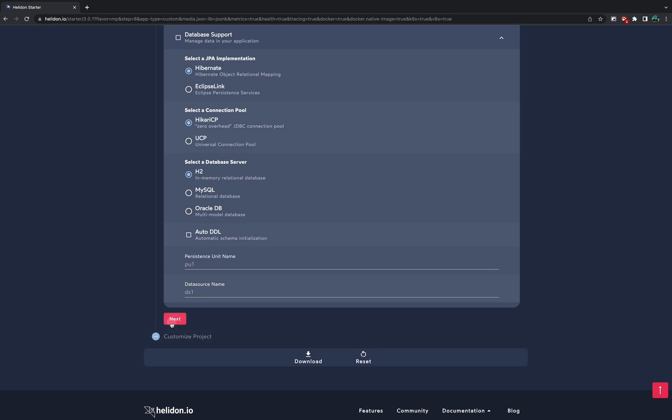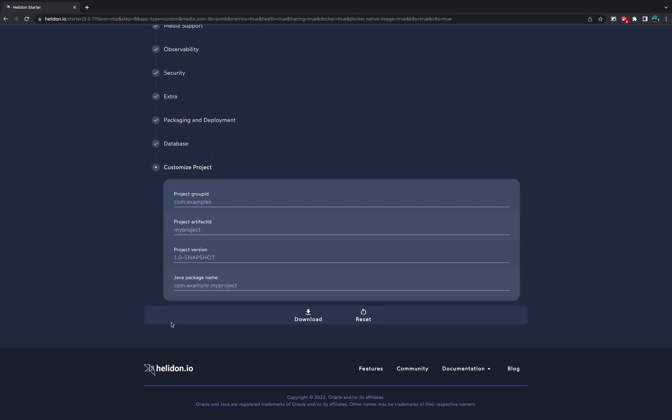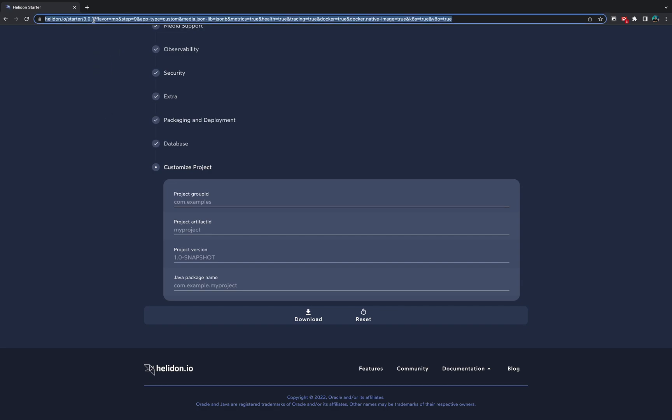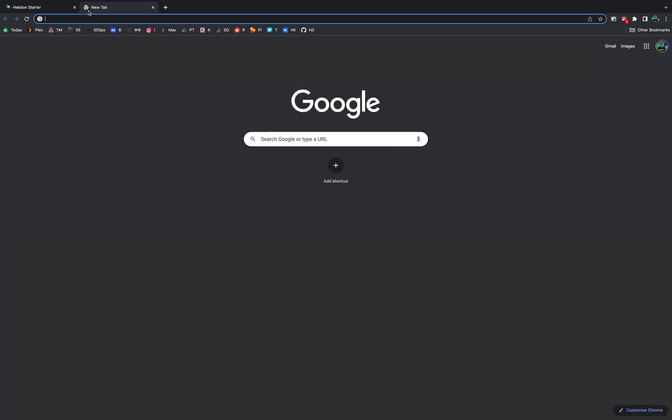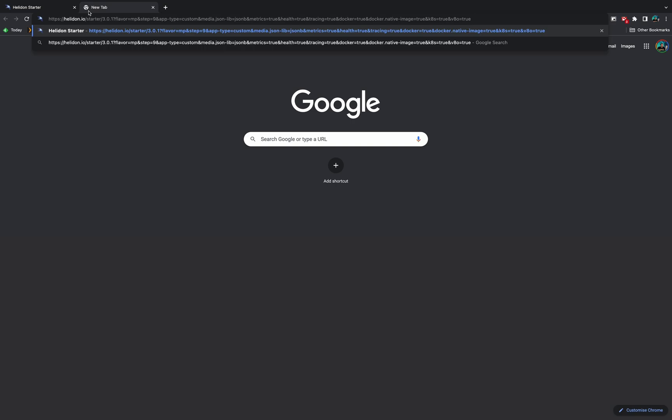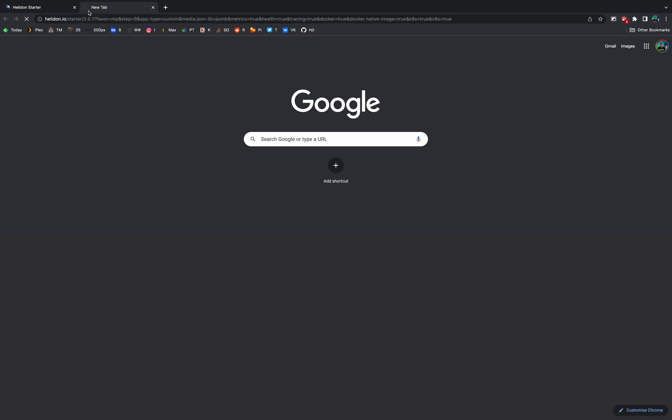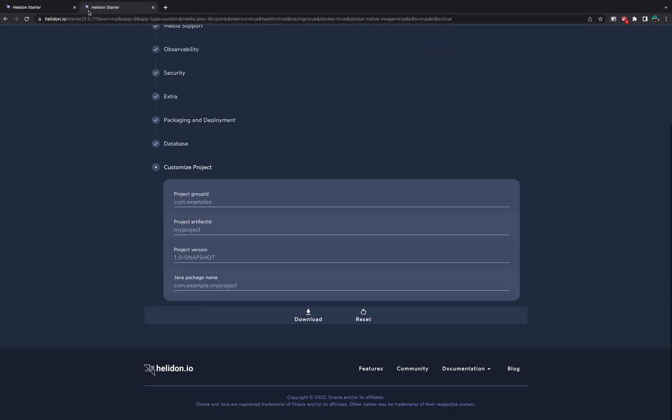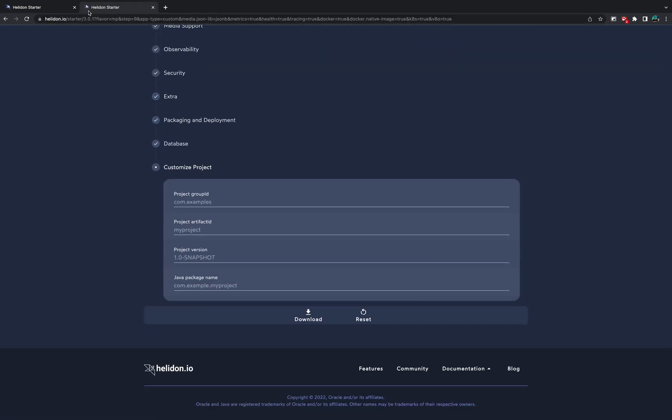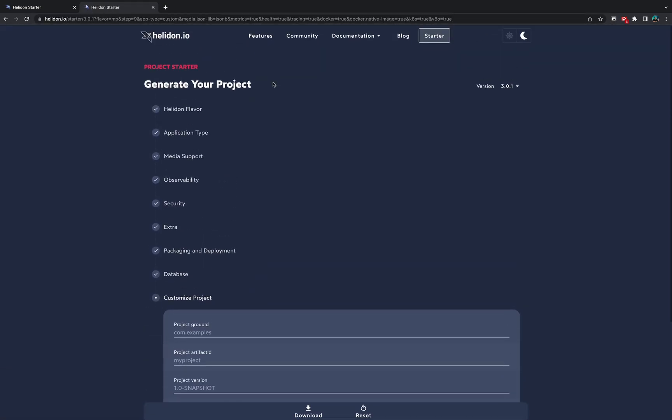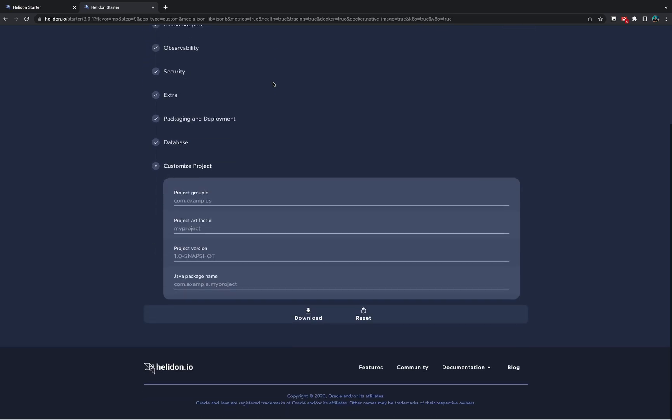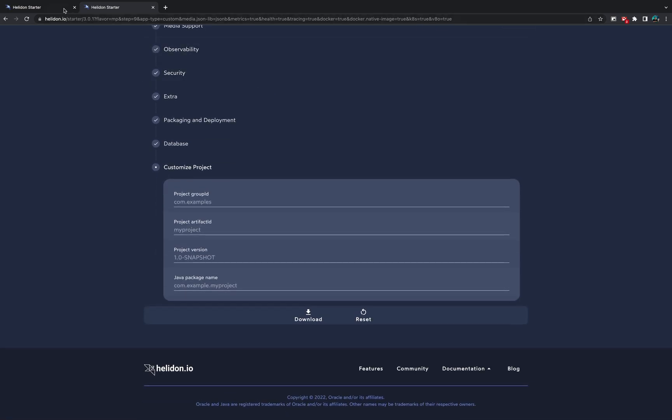Finally we click next and we come to the project group ID and artifact ID. Please pay attention to the URL. As we click on our boxes, it automatically populates this URL with different options. So you can just copy this URL and share it with somebody, and it will generate absolutely the same project for them as well.